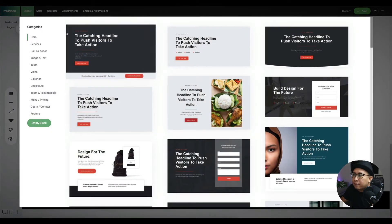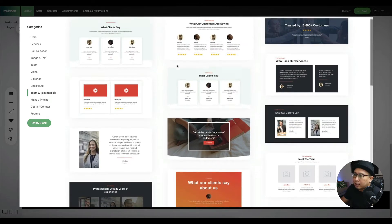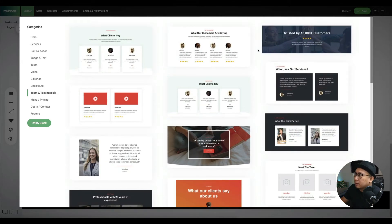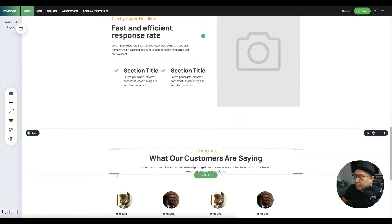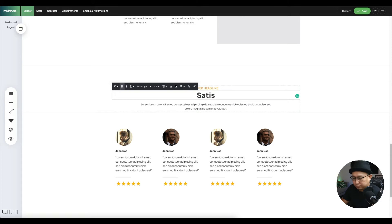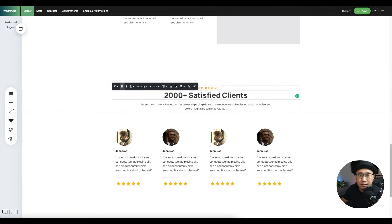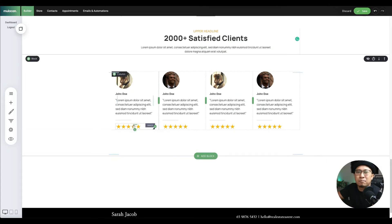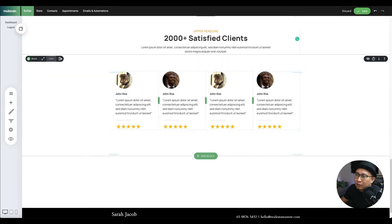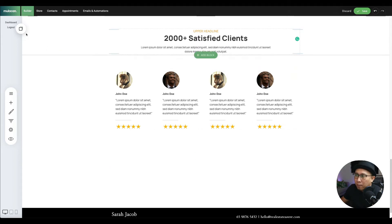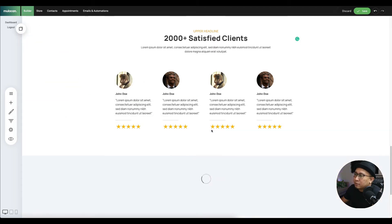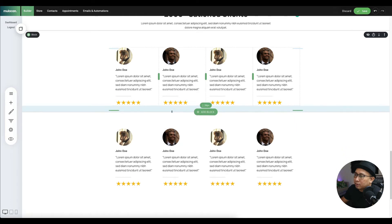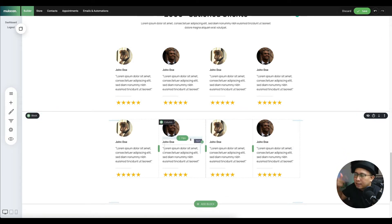Next, you want to add testimonials. There's a testimonial section where you can put all your satisfied clients — it can be screenshots or write-ups. Something like 'What customers are saying' and maybe '2,000 plus satisfied clients.' People will tend to engage you when they see a large number of satisfied clients. You don't need to put all 2,000 testimonials — just duplicate the row by clicking copy, pasting it below, and dragging it into position.